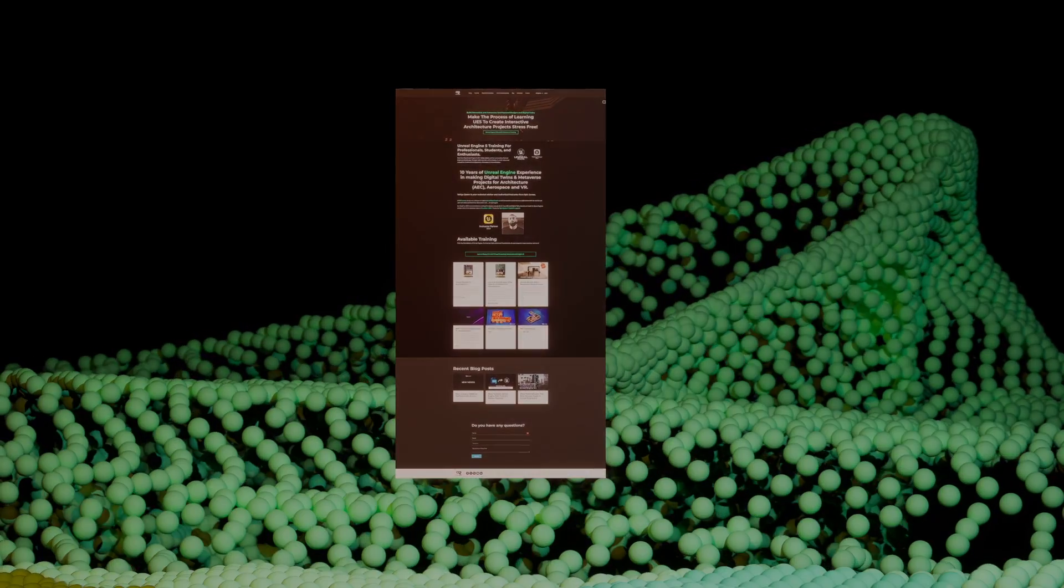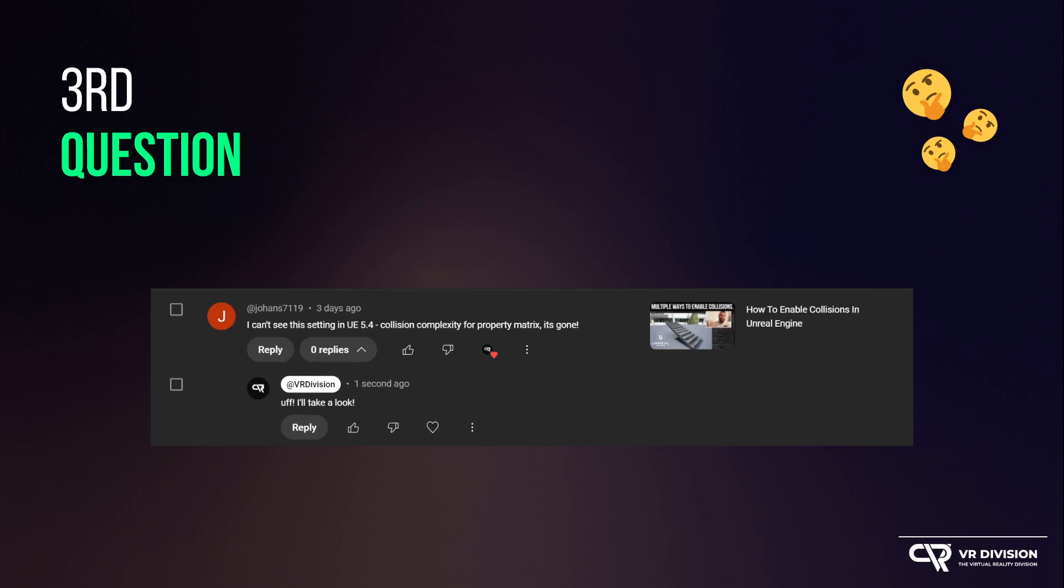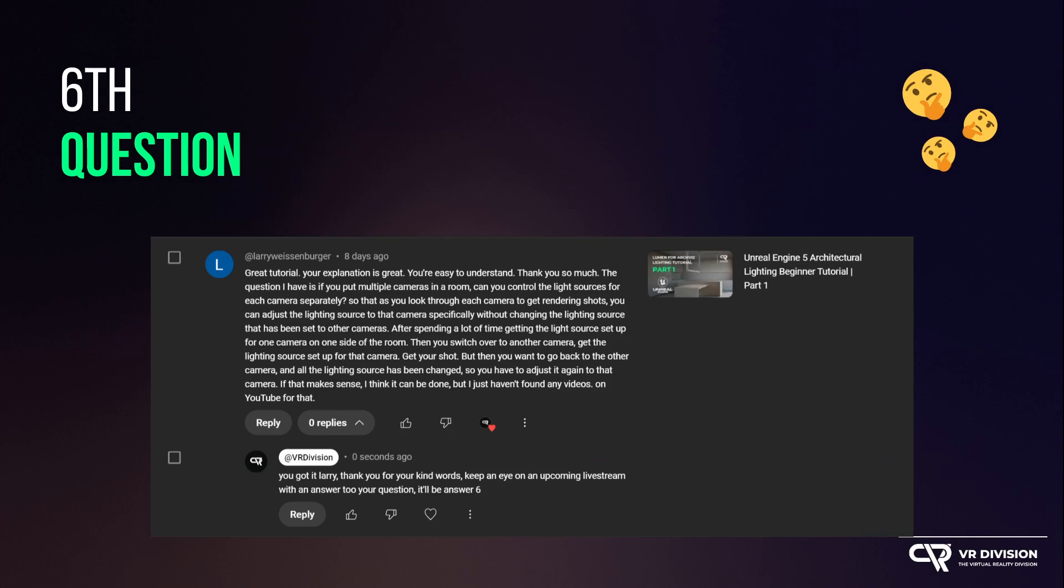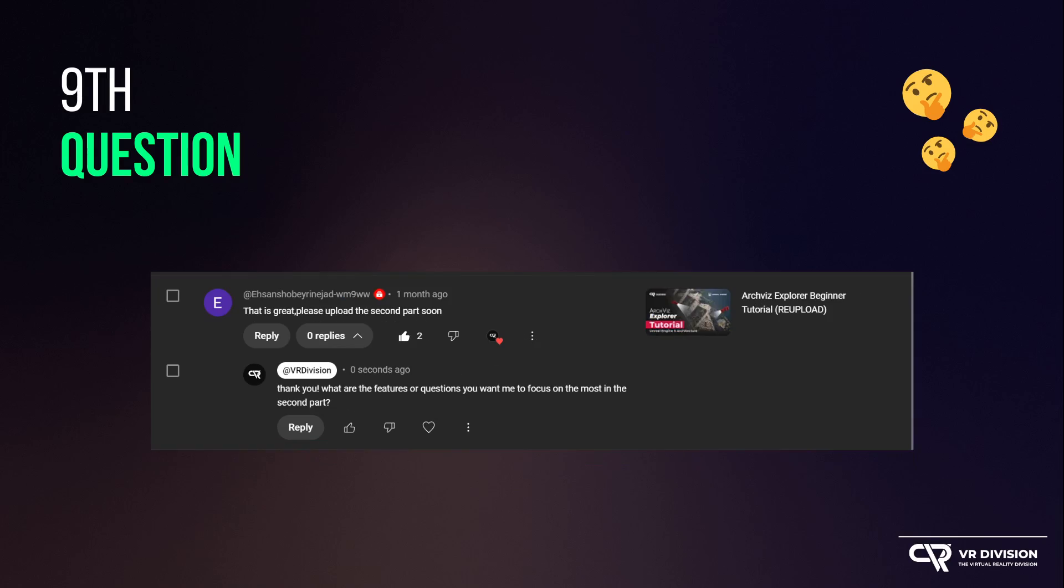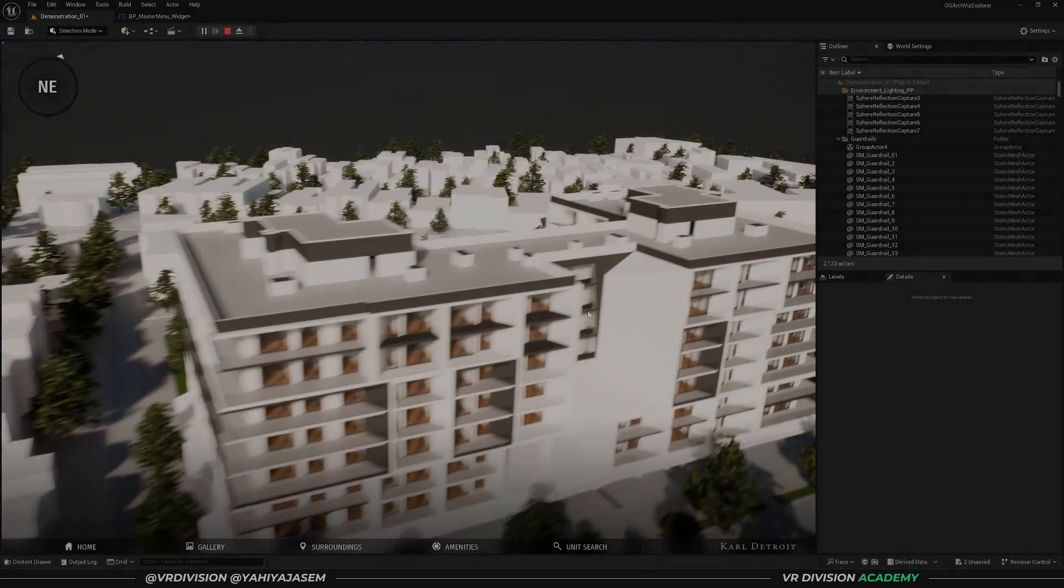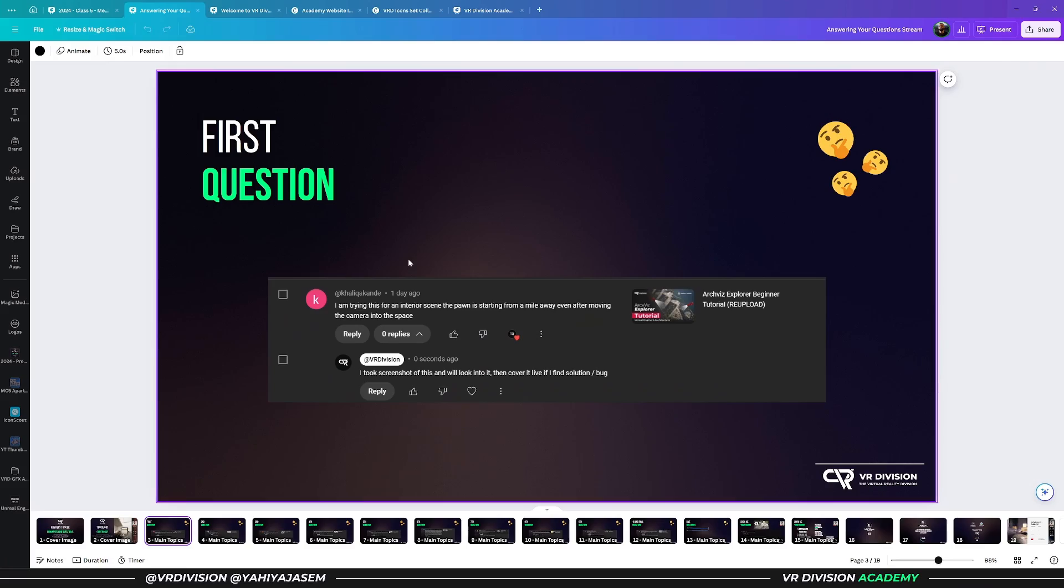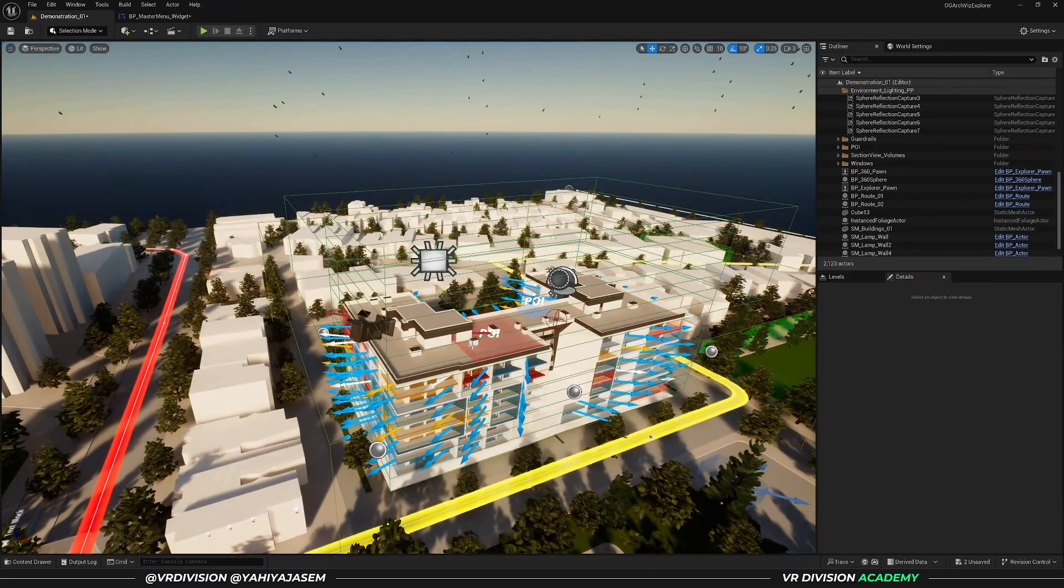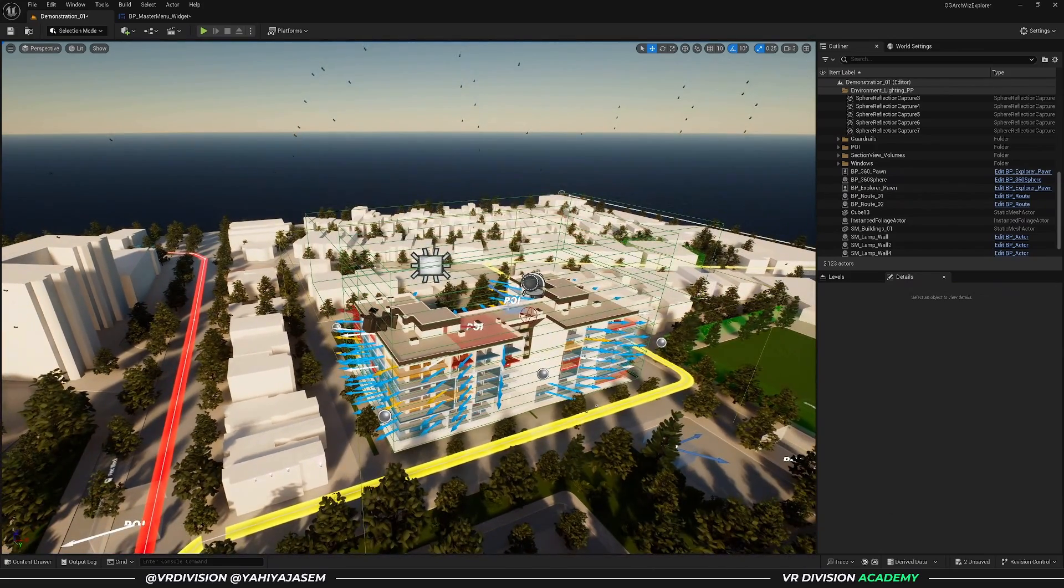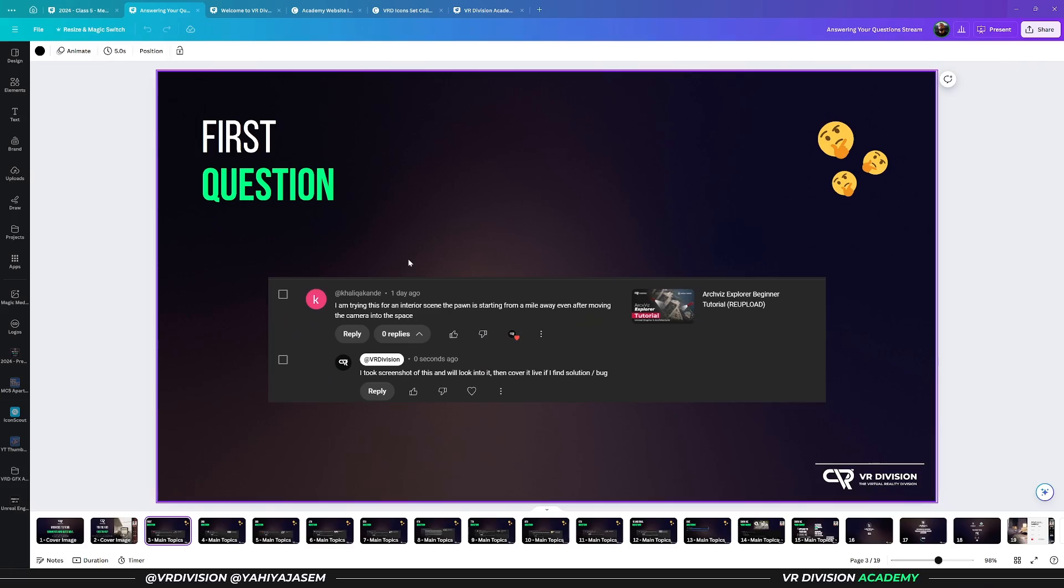This video is sponsored by us, VR Division Academy. If you want to learn Unreal Engine right now, we have a Blueprint course starting tomorrow on a weekly basis for the next four months. We are creating our own blueprint from scratch, so if you're looking to learn Unreal Engine Blueprint for architecture to create interactive visualizations or build your own Archviz Explorer, check out VR Division Academy.